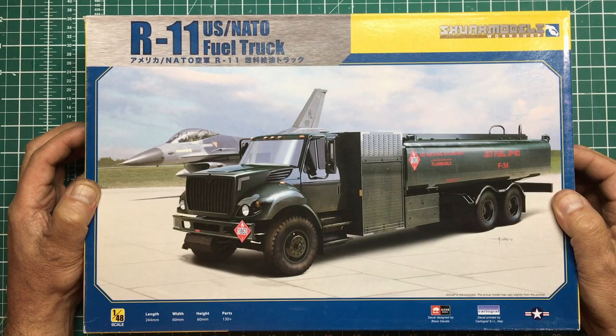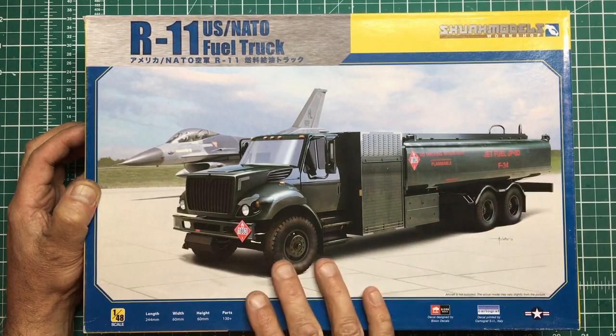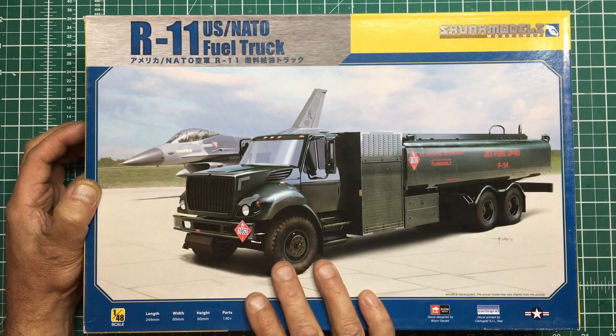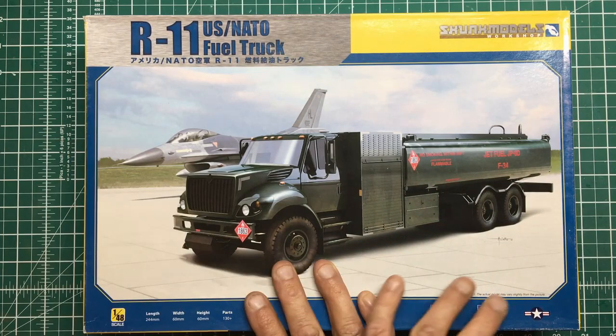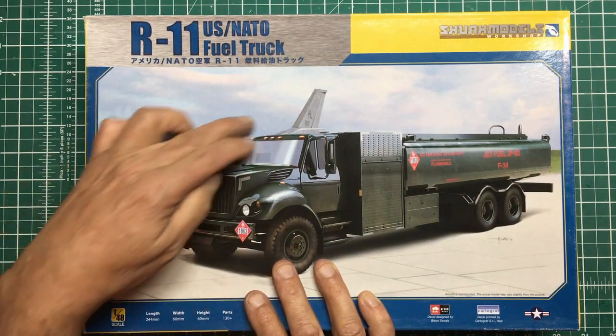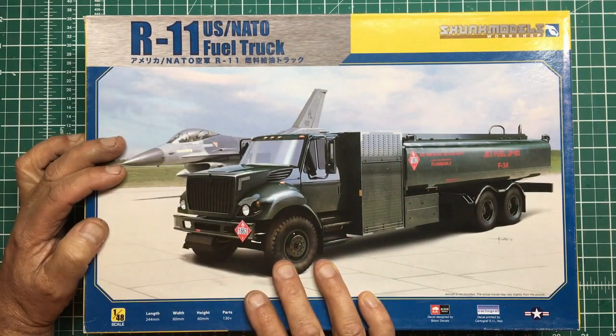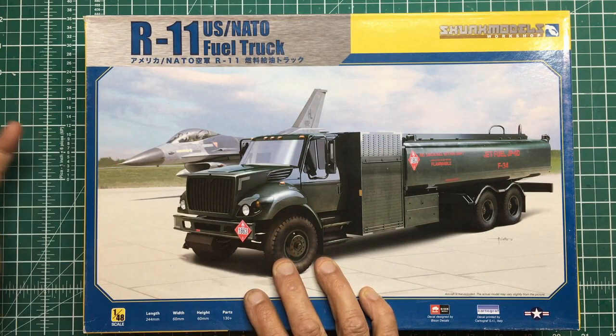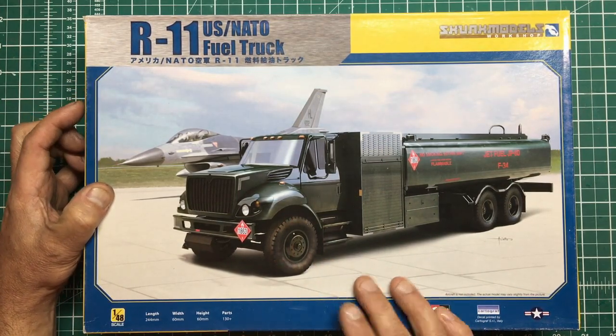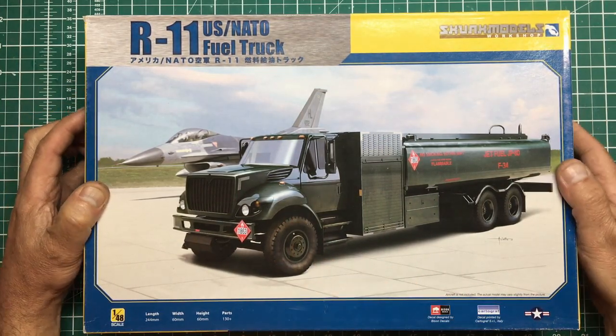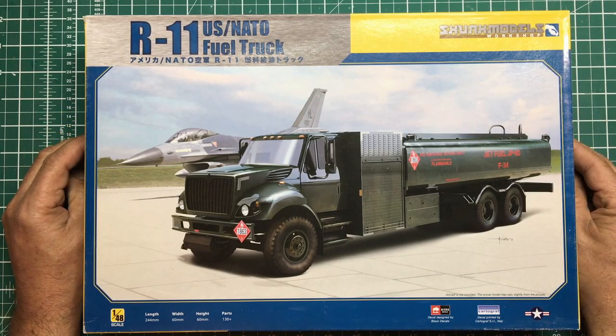This is the third generation truck. If you're going to use this in a diorama with an F-16 depicting something from say 1990, this is no good for you because this was only delivered to the Air Force from 2004 onwards.